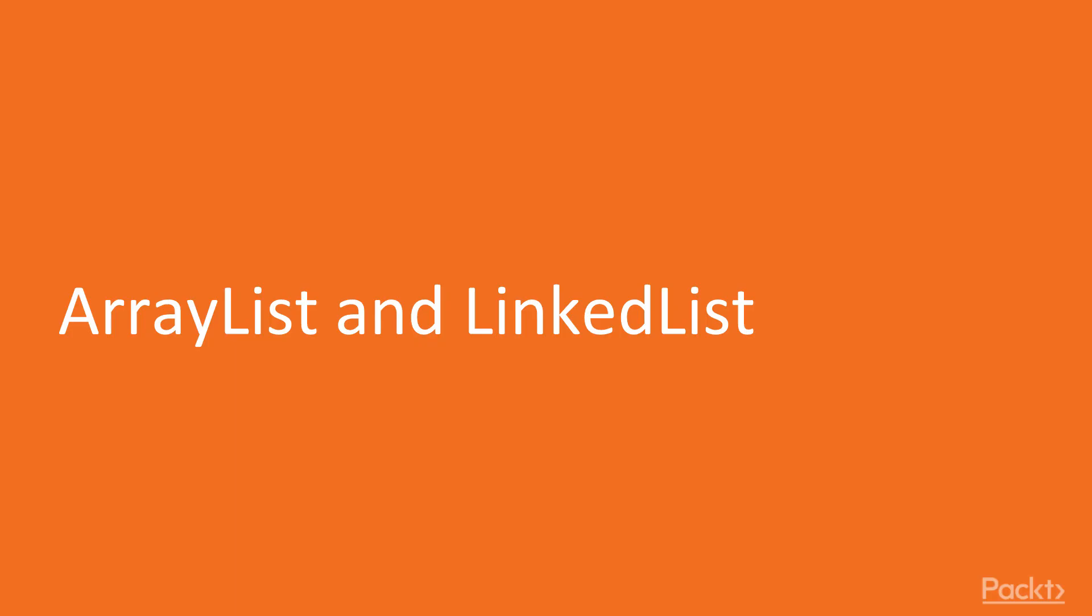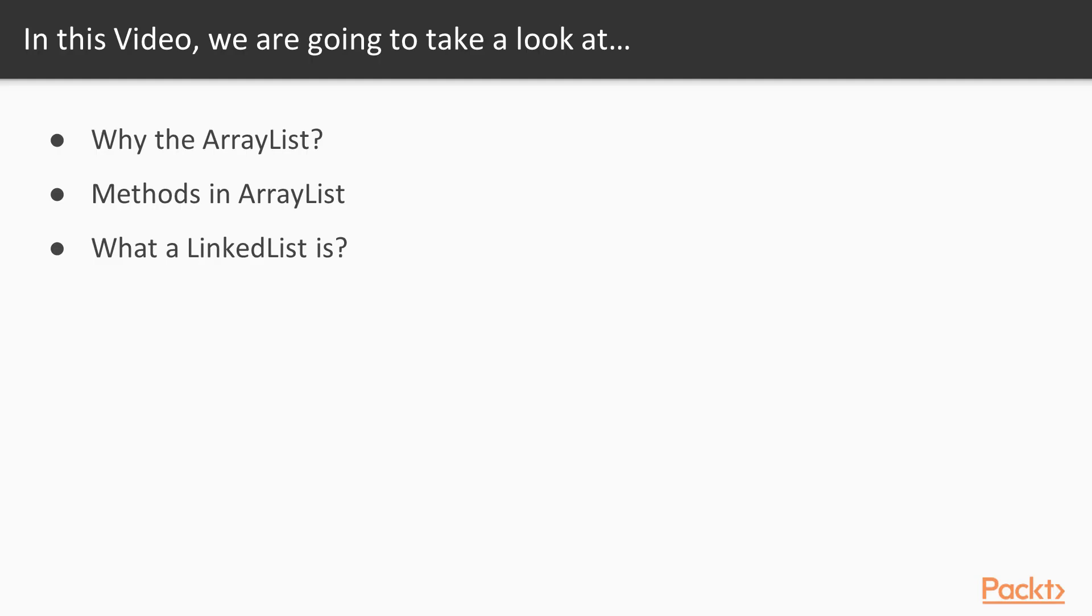So in this video, we'll be doing the ArrayList and LinkedList. We'll be covering why the ArrayList, methods in the ArrayList, and what a LinkedList is.